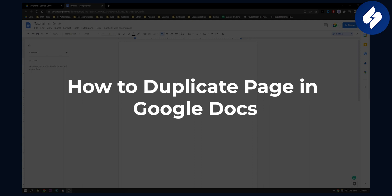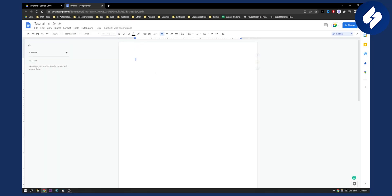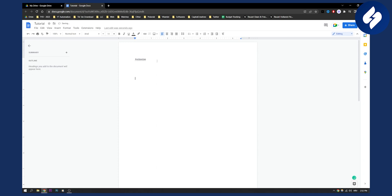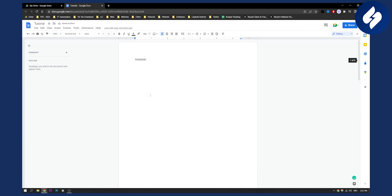So there are a couple of ways you can do it. Obviously, we can first write something out here. And we can hit enter as many times until we get to the next page. As you can see right here, now we have basically duplicated a page.